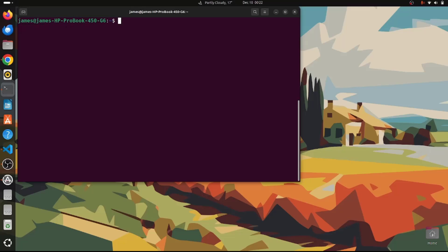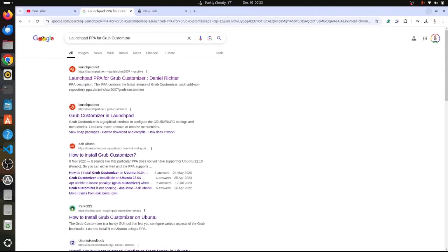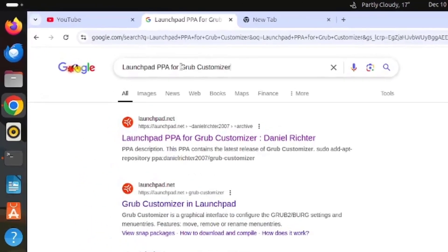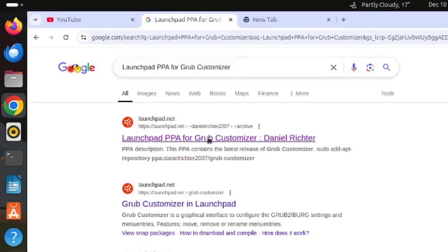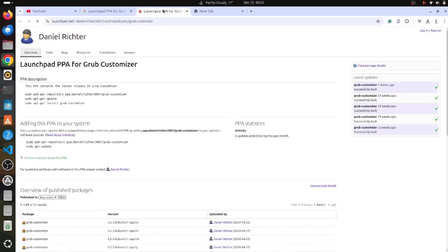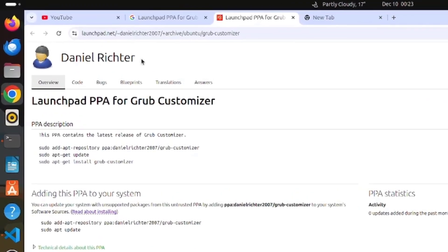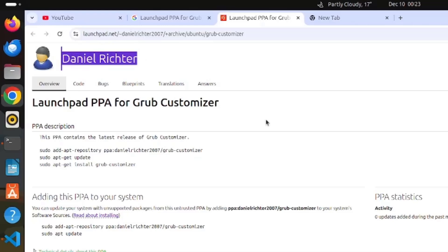The next step is to install the package itself. By default, GRUB Customizer is not available on the default Ubuntu repositories, so you need to add the GRUB Customizer PPA. Go to your web browser and search for the Launchpad PPA for GRUB Customizer — select the first option that appears. This directs you to the Launchpad PPA for GRUB Customizer, a PPA maintained by Daniel Richer.